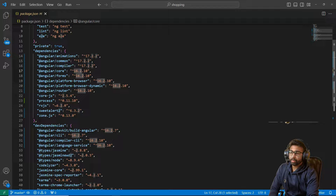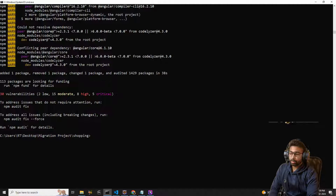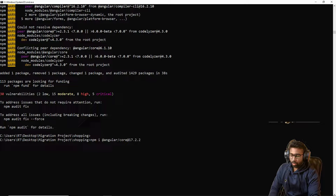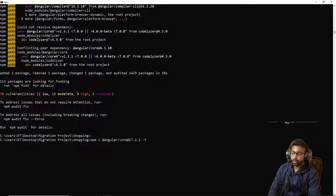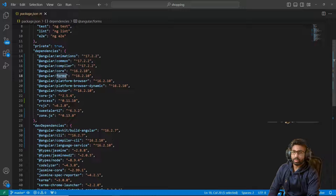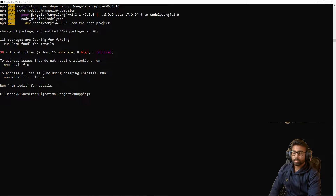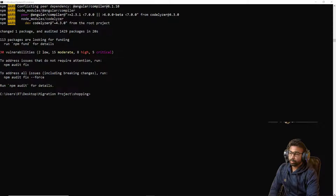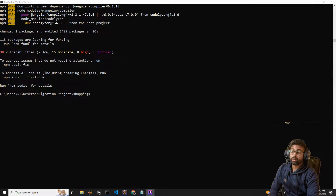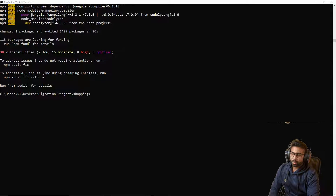Now we upgrade the `@angular/core` dependency. The command is: `npm i @angular/core@17.2.2 --force`. Once core is done we will install the forms dependency. The core dependency has been upgraded successfully.